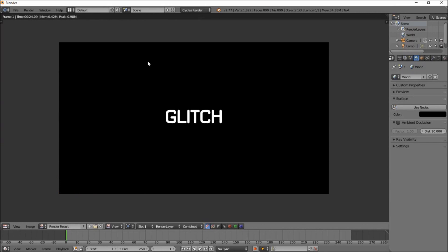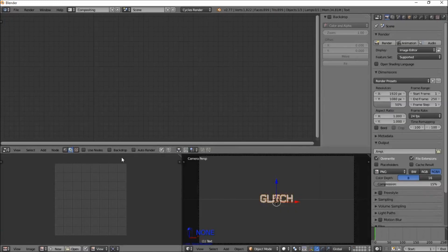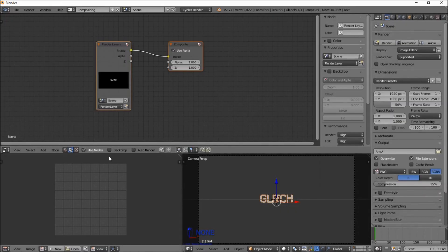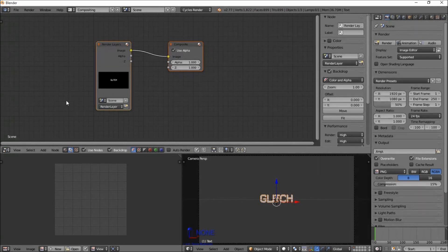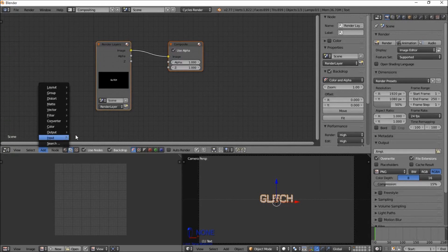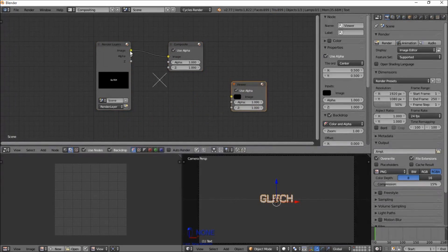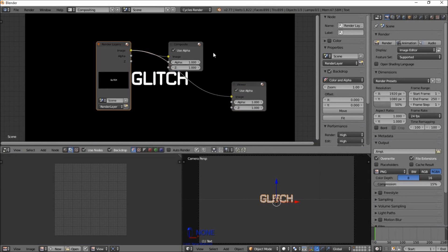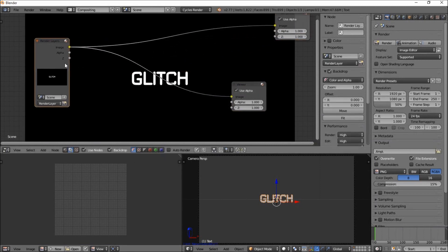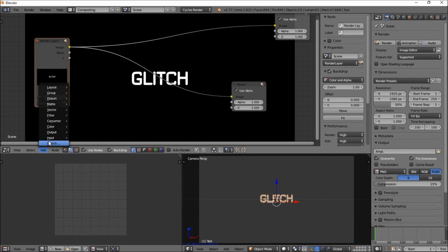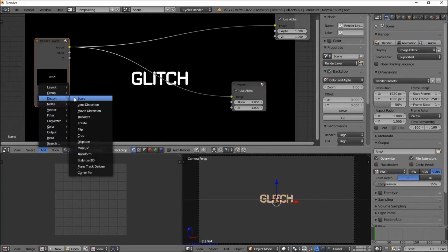This is looking pretty good. Let's jump into the compositor, check Use Nodes, and check Backdrop. Let's add a viewer node so we can get our text showing up in the background — click Add, Output, then click Viewer. Hook the image output of the render layers node to the image input of the viewer node. Now we're going to start adding what's going to help make our glitch — click Add, Distort, and click Displace. Hook it up.